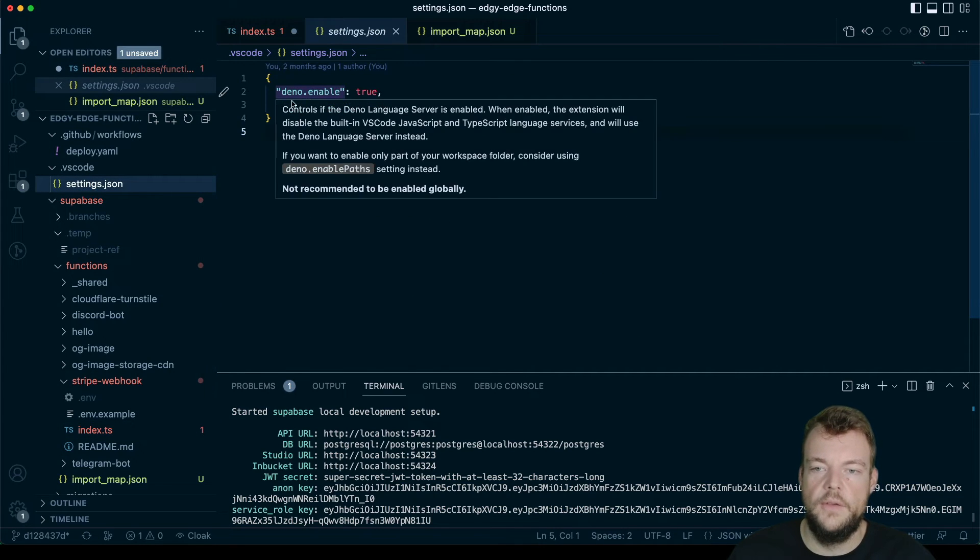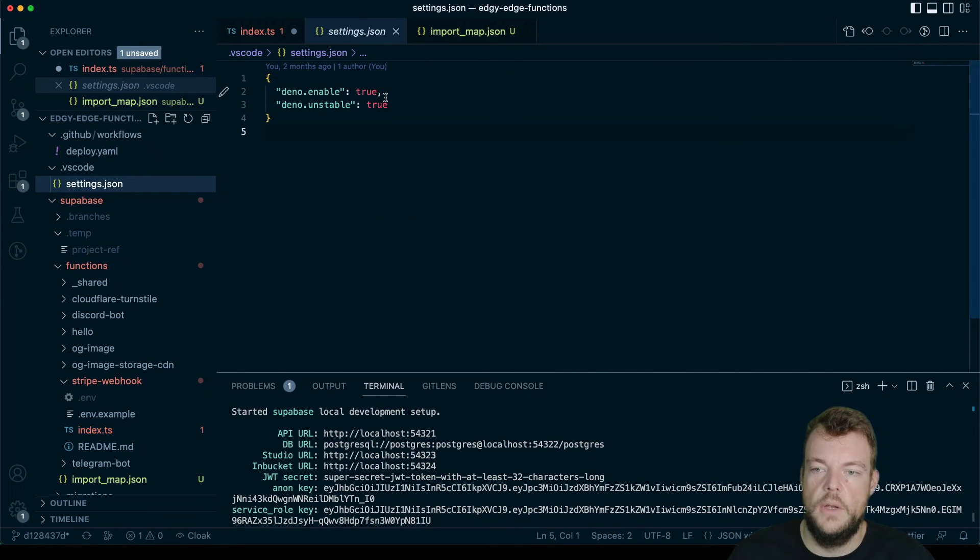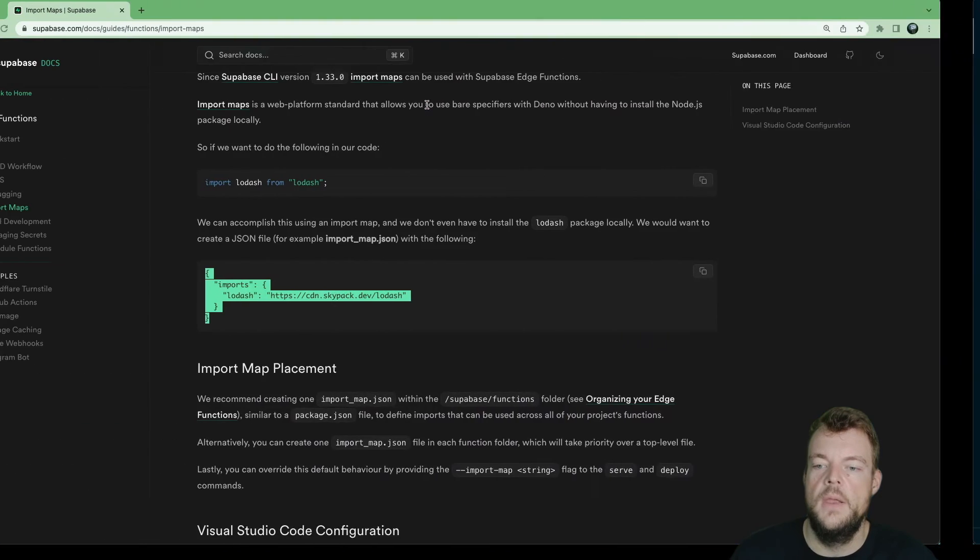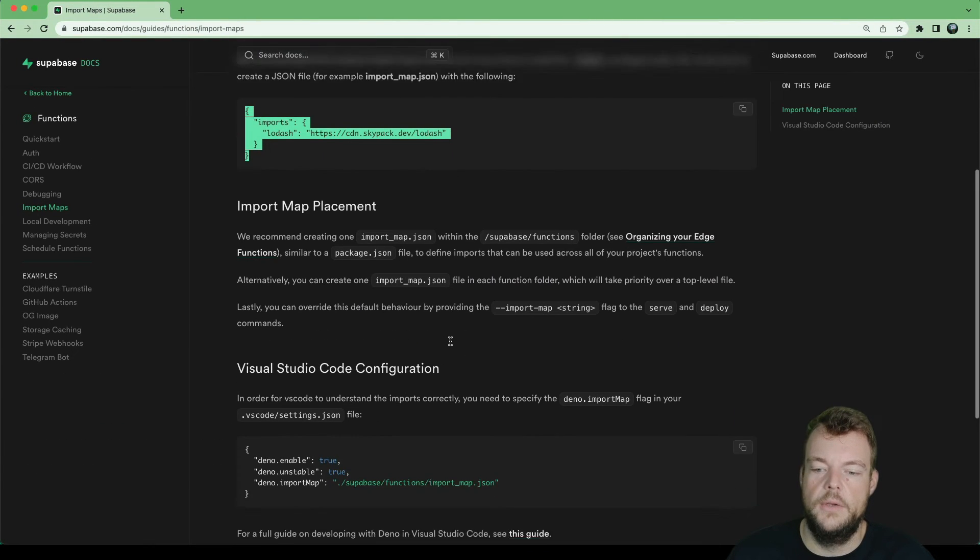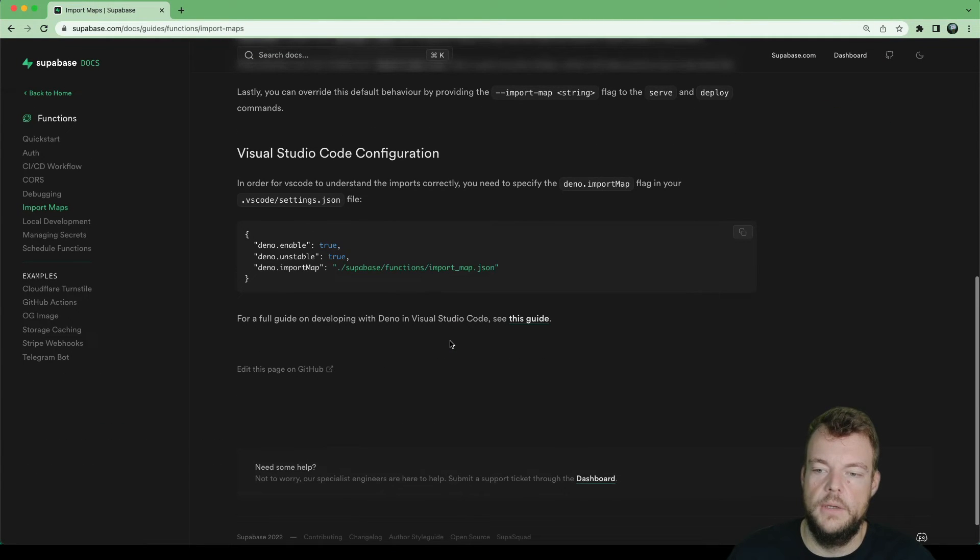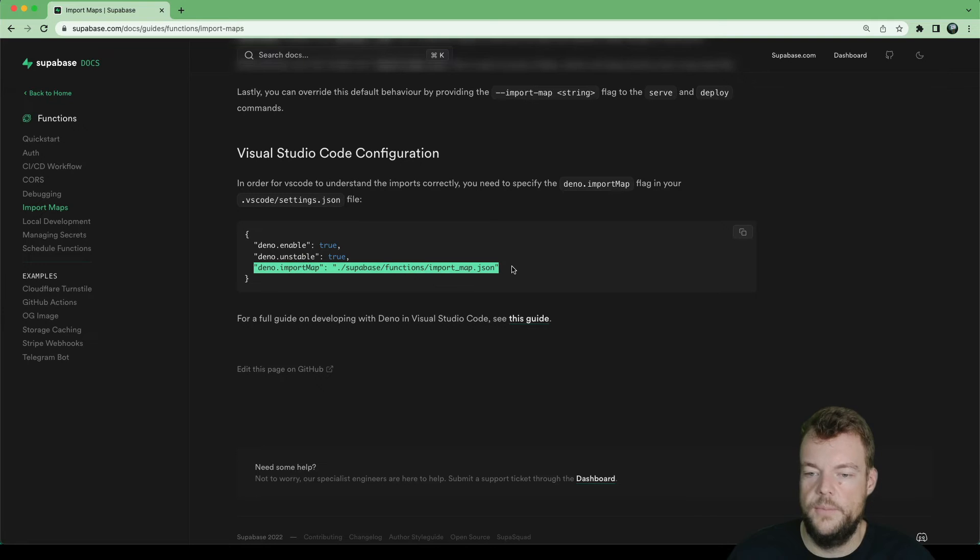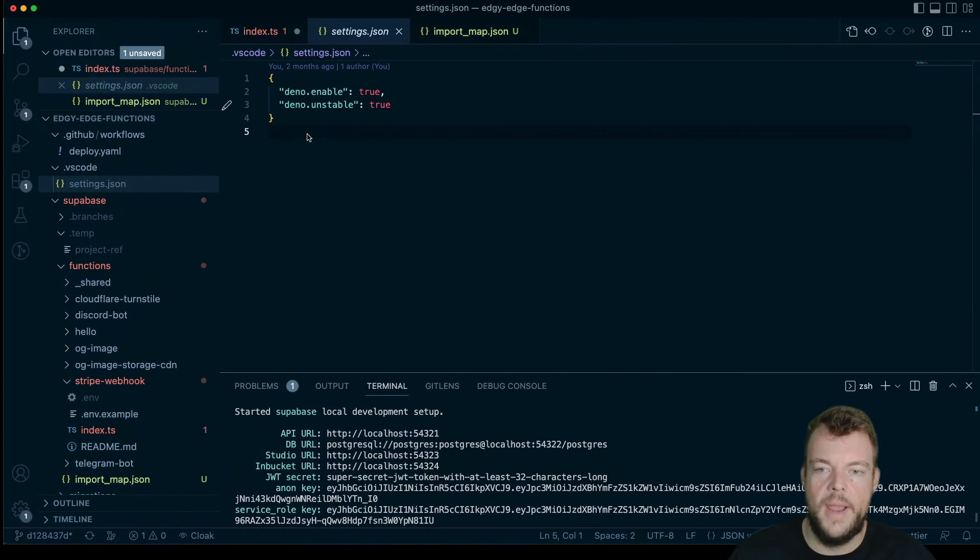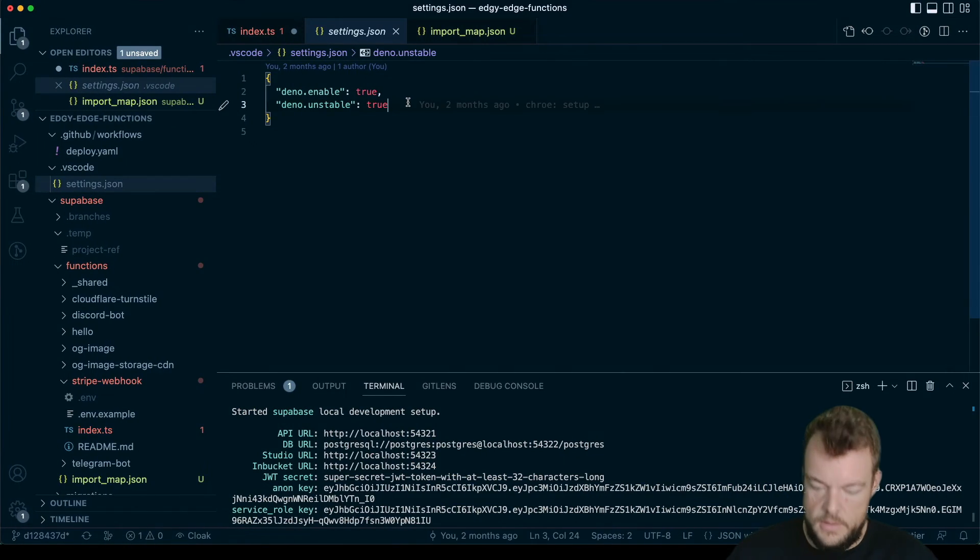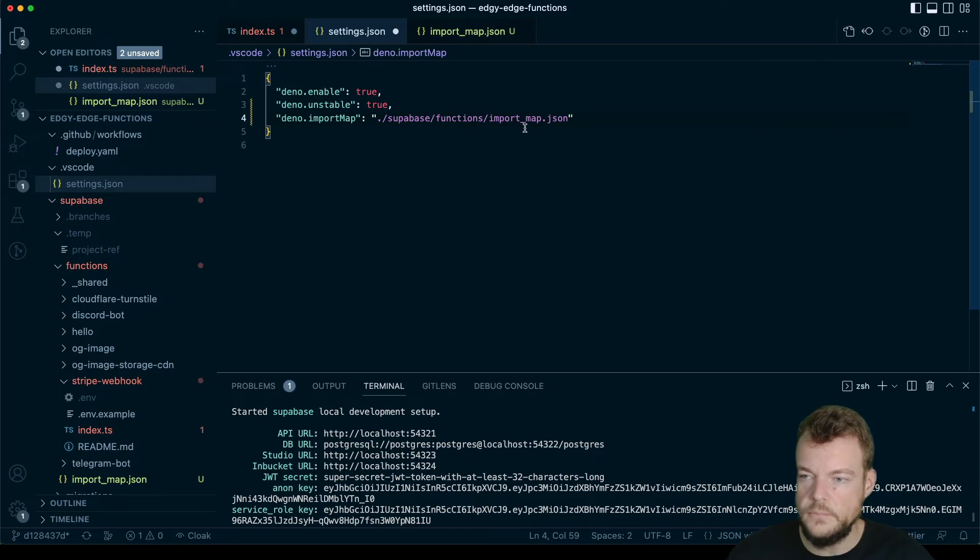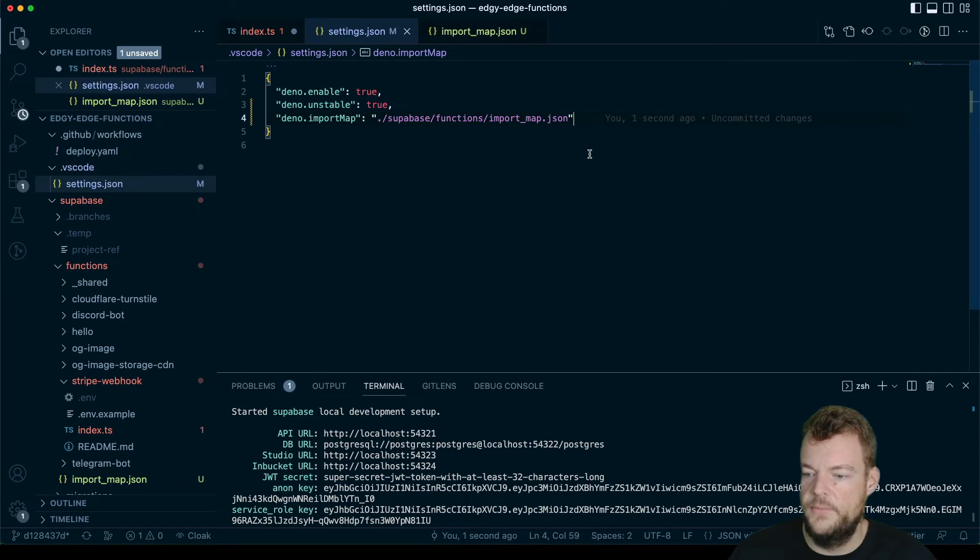So these are the settings that you set up in the project setup earlier. And so what we can do now is we can extend these settings with this flag here, deno.importMap. And we'll put that in here. And then we give that a save.